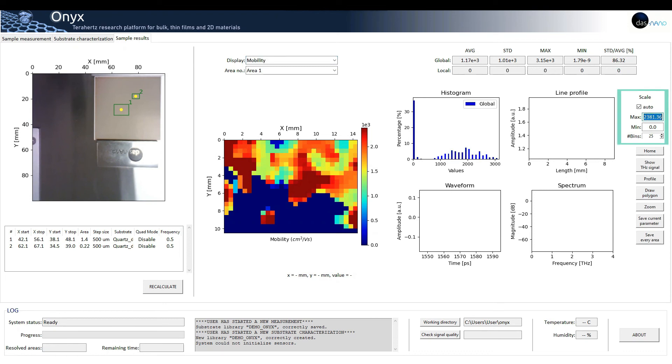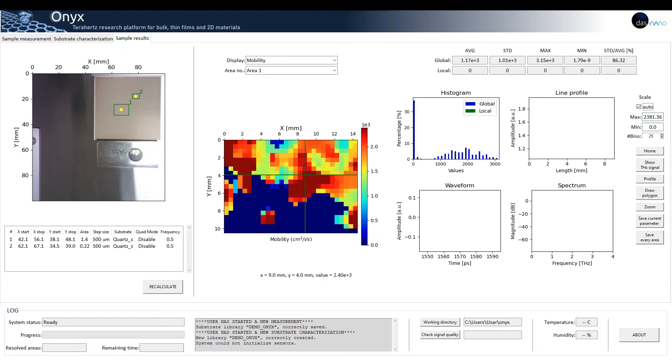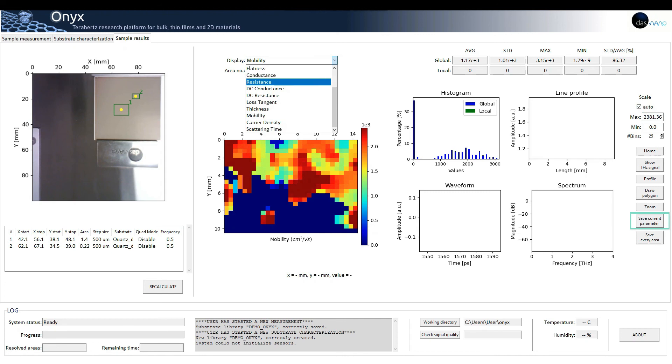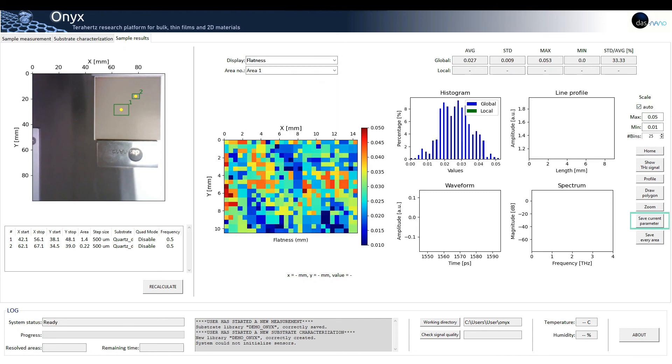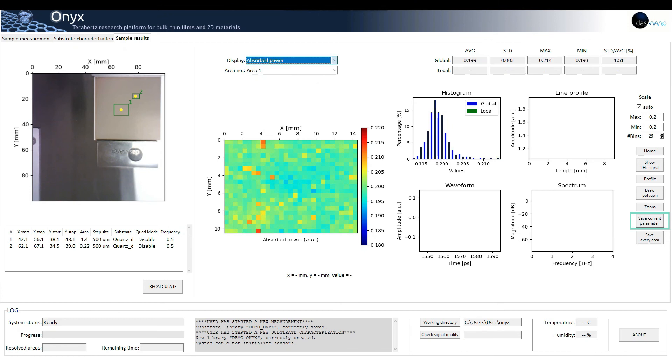The scale is automatic by default, but the user can modify it. This facilitates the subsequent comparison of various graphs, since the system allows the user to generate and export them with the desired scale, avoiding further processing with other software. Each map can be saved at the desired scale using the save current parameter button.